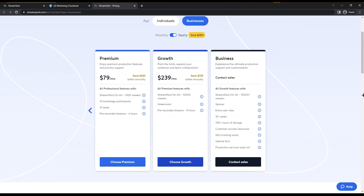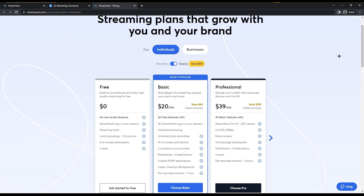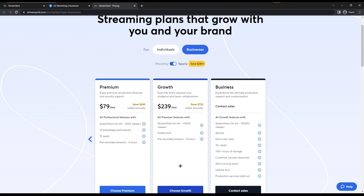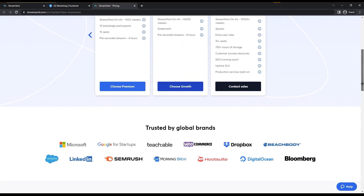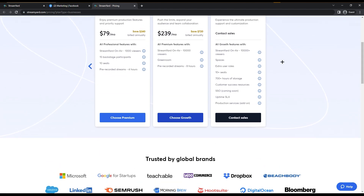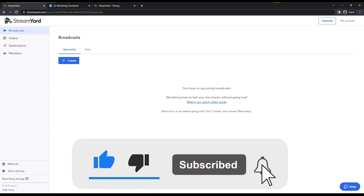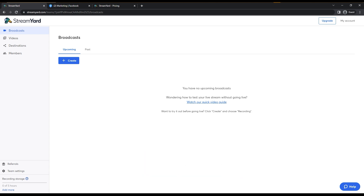There are also Premium, Growth, and Business plans. Pricing is shown monthly by default, but if you switch to annual billing you can save over $60. Business plans have different options as well. StreamYard is trusted by major global brands like SEMrush, LinkedIn, WooCommerce, Google, and Microsoft. I hope you understand everything — please leave a like and subscribe. Thanks for watching, bye bye and take care!